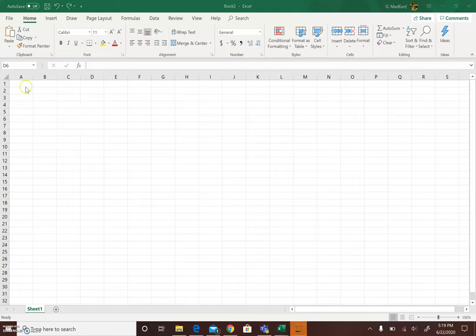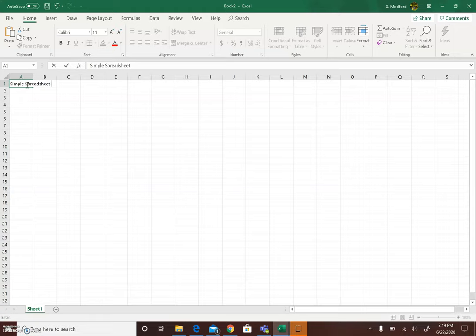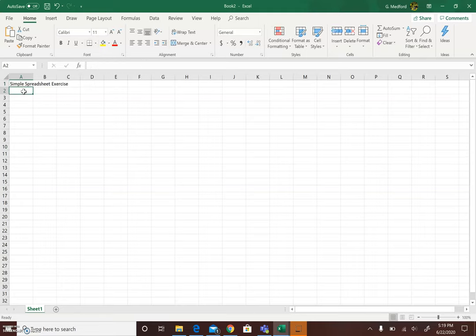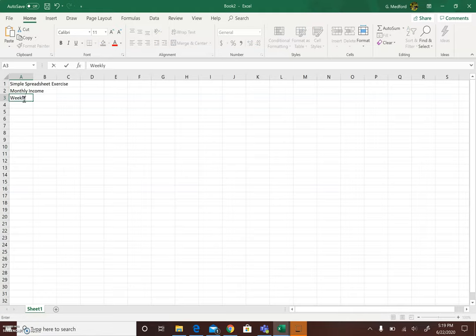Next we're going to create a simple spreadsheet, what we call a simple spreadsheet exercise, to demonstrate all the basic things we have learned about this spreadsheet. So in this simple spreadsheet exercise we are going to calculate monthly expenditure by first starting with looking at the monthly income and the weekly expenditure for a student.